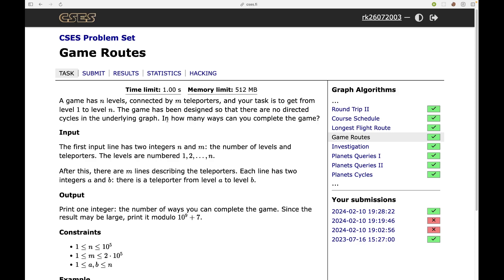The question asks: in how many ways can you complete the game? Whenever we have a counting problem like this — or an optimization problem such as maximization or minimization — there is a high chance we can use dynamic programming to calculate the answer.